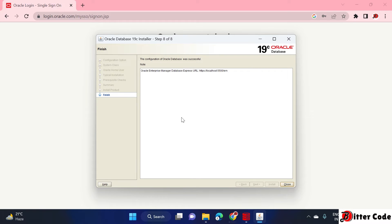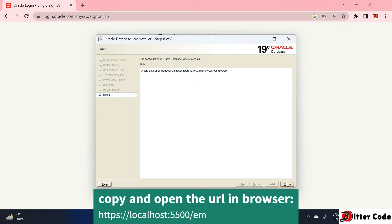The installation has completed successfully and a Close button is now available. Before closing, note that there is a URL shown in this window — this URL is for the Oracle Enterprise Manager Database Express. Copy this URL.